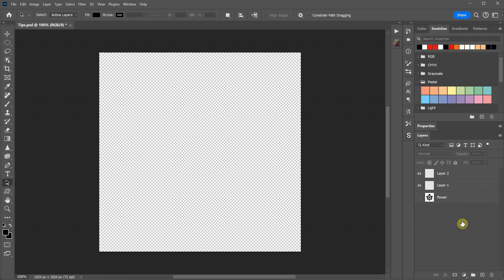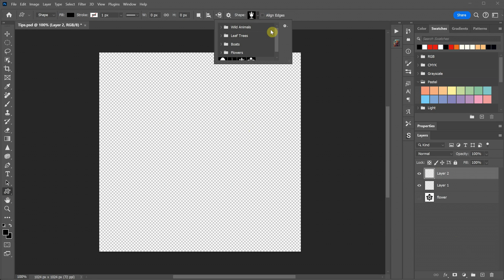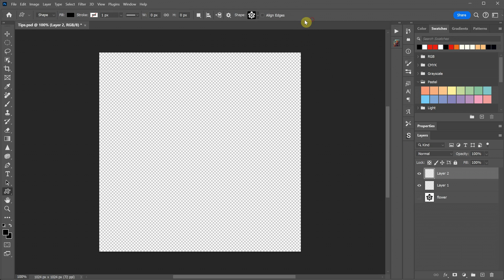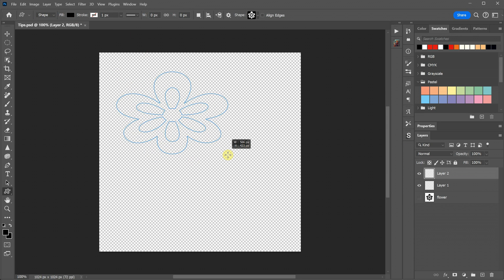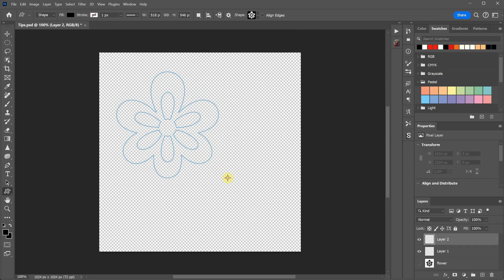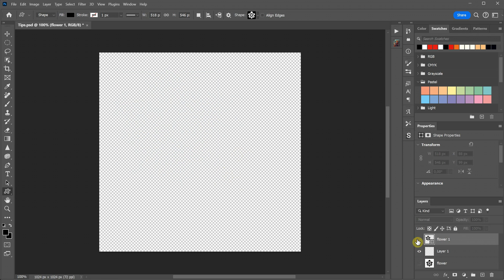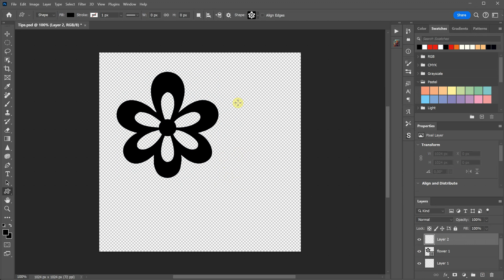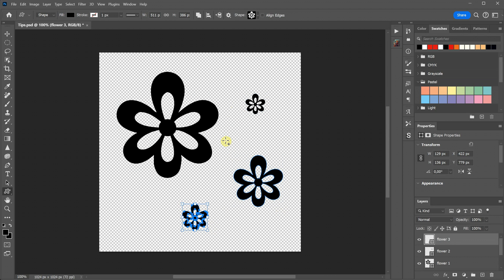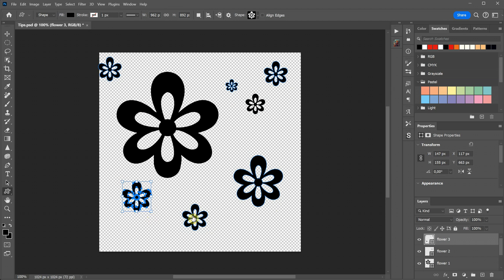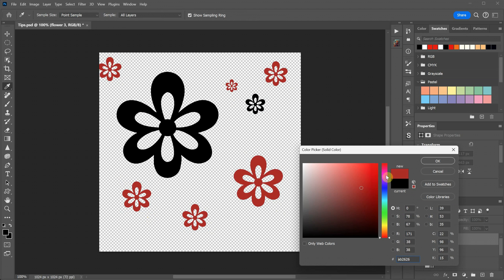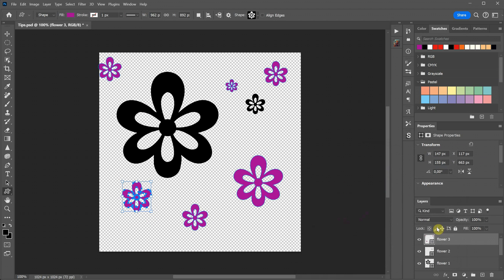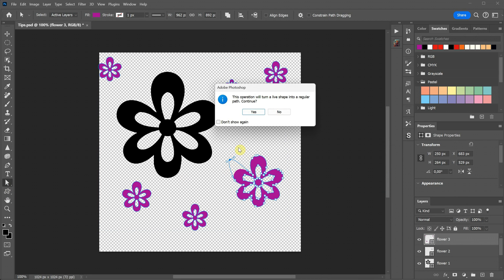If you select the Custom Shape tool and go to Shapes, you'll see all your custom shapes. With the new one being the last, select it, choose the Shape option and a color, and start dragging to create the flower. Holding Shift while dragging maintains proportions and holding Alt and Shift creates a proportional shape from the cursor's center. You can use this vector shape for various designs, change its color easily, or adjust the points with the Direct Selection tool to create different variations.